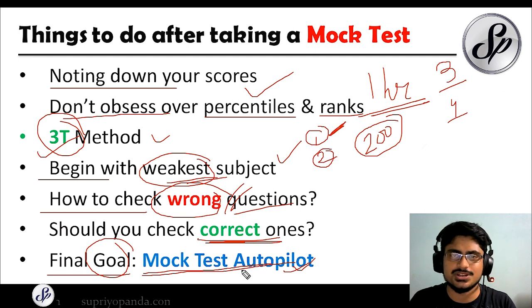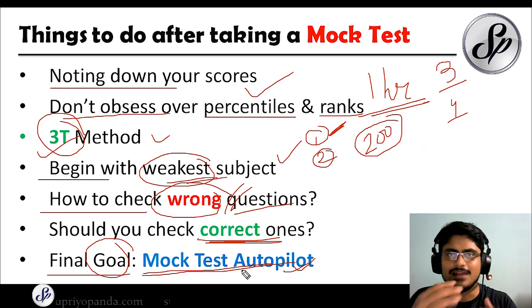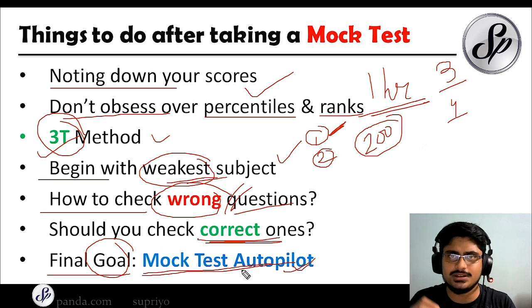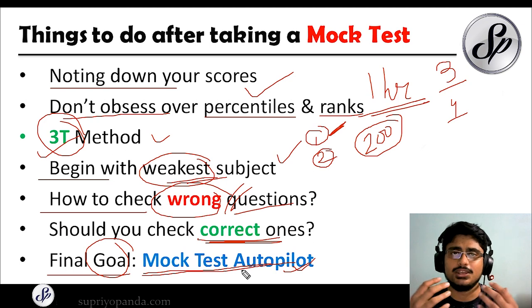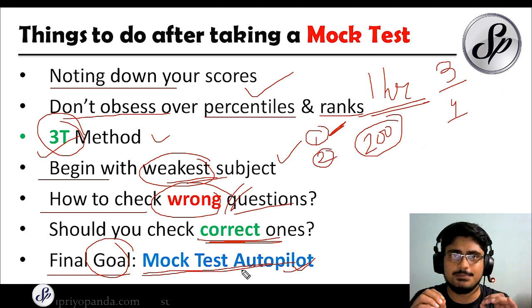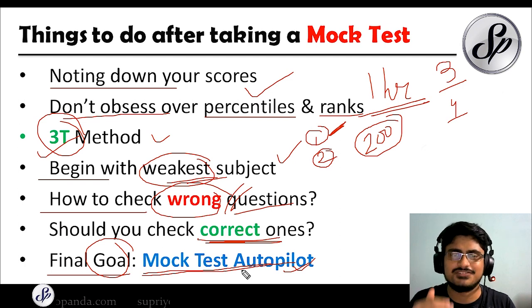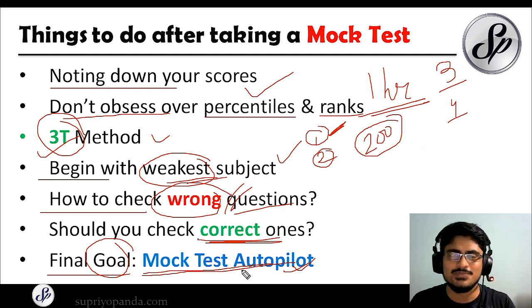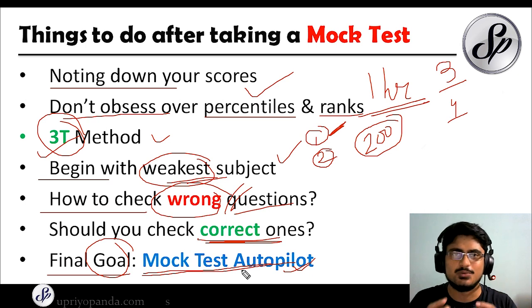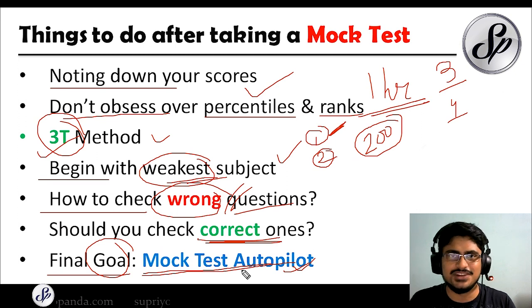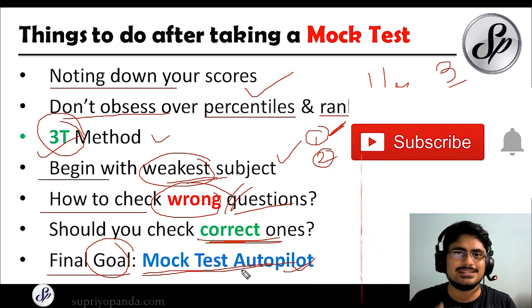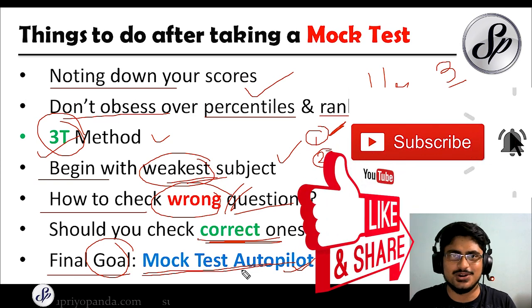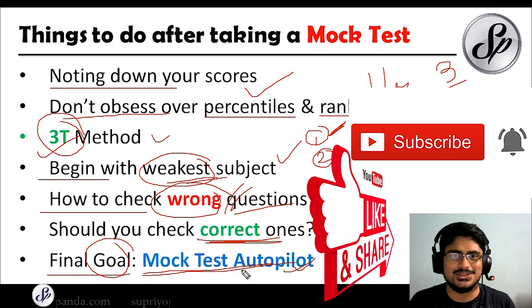In autopilot mode, you take a question, solve it, move to the next — yes, solve; no, leave — flowing through smoothly. Use the three passes method I've shown before. Build your calmness and serenity to solve questions in the perfect manner. If you can reach that autopilot, I'm sure you'll crack these examinations. I hope you learned something from this video — please like, share, subscribe, and click the bell icon. See you in the next video!